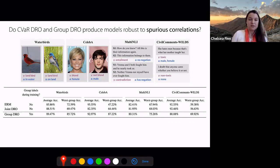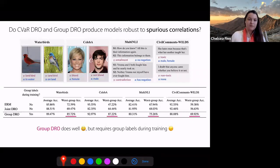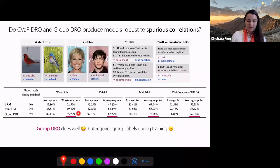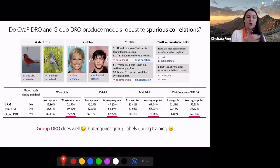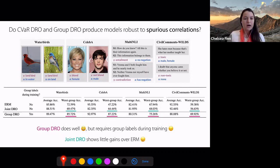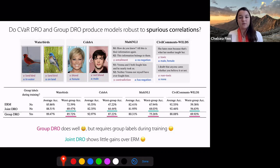What we find is that if we train models with ERM, joint DRO, and group DRO, there is a drop between average accuracy and worst group accuracy — measuring performance on the group where the spurious correlation either holds or doesn't hold. We find that group DRO does well: it significantly improves upon the worst group accuracy compared to ERM and DRO. But of course, this requires labels — it requires you to know what the spurious correlation is, and it requires all examples in your training data to be labeled with that spurious correlation.